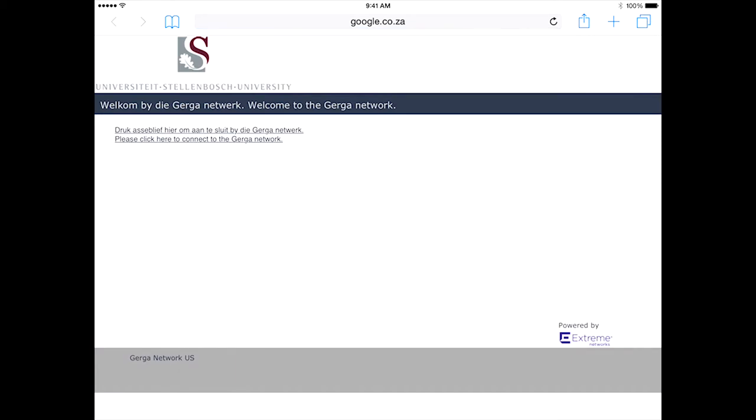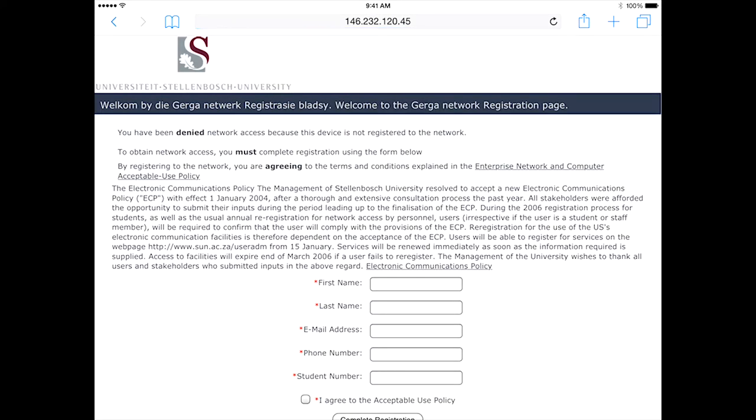You will be automatically sent to the Gerger network landing page. Click on the link just below the grey welcome bar that says please click here to connect to the Gerger network. After a few moments this page will appear.